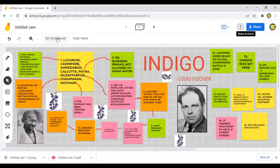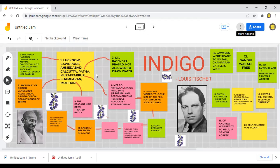Here you can have a look at this mind map, which gives the gist of the lesson. Gandhiji went to many places mentioned in this lesson called 'Indigo' — Lucknow, Kanpur, Ahmedabad, Calcutta, Patna, Muzaffarpur, Champaran, and Motihari.